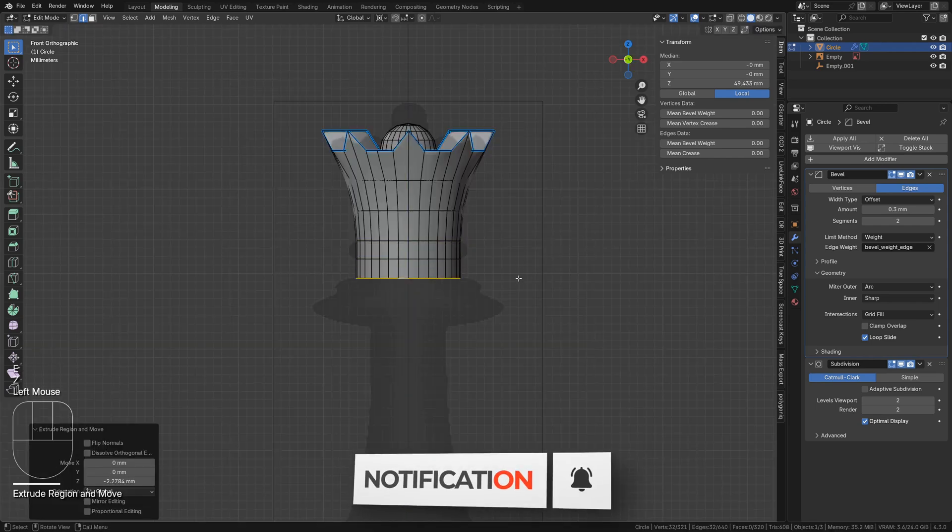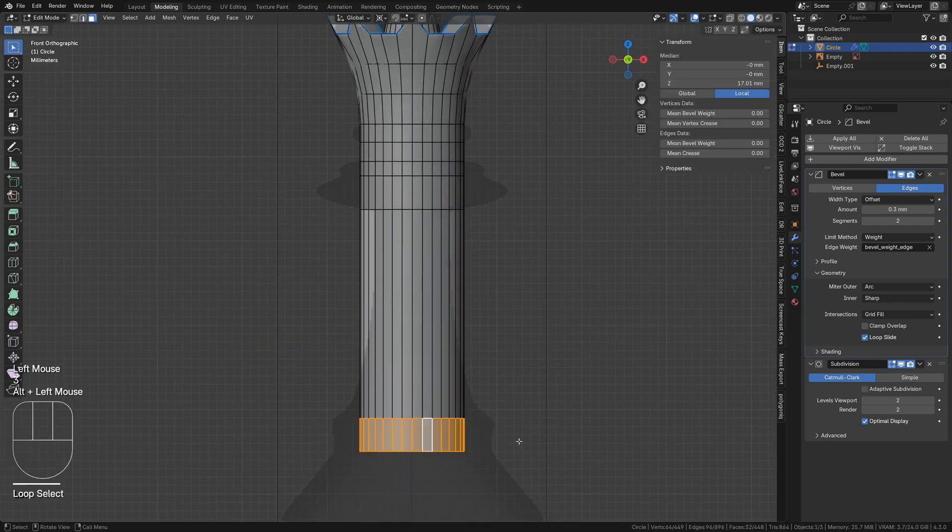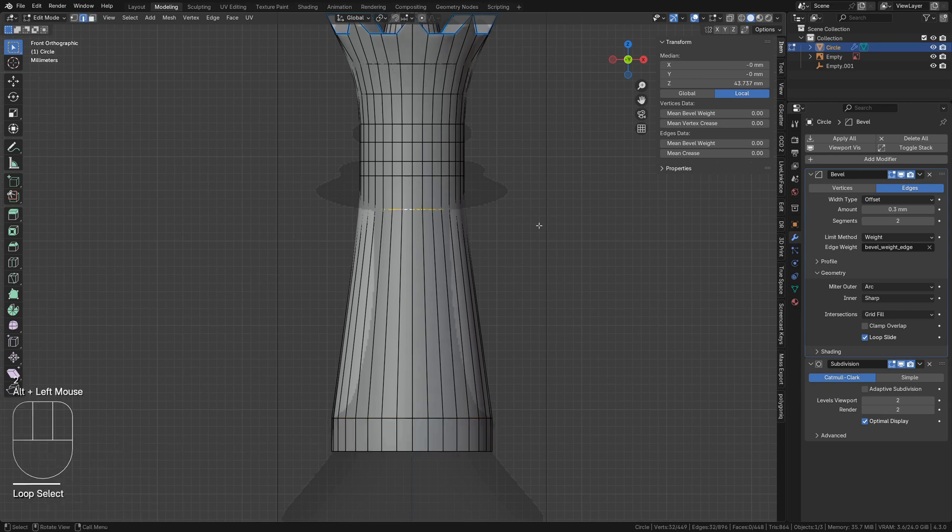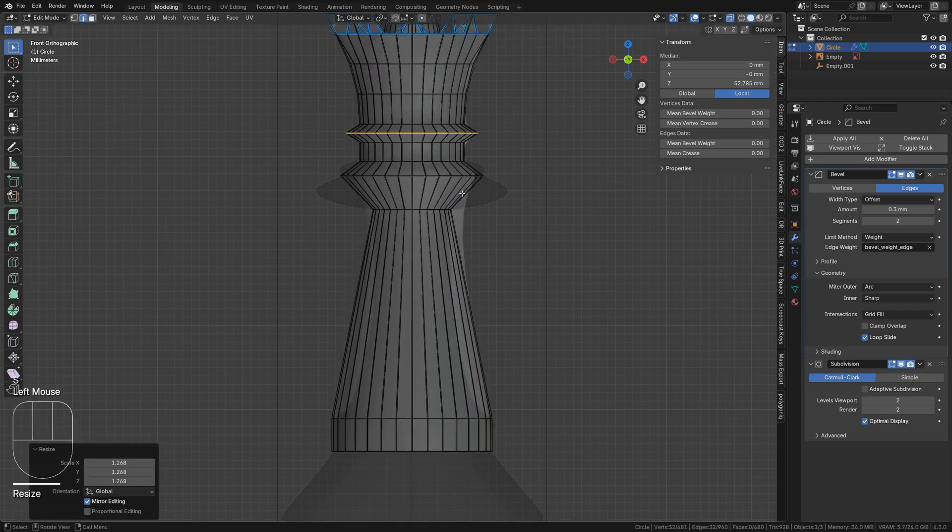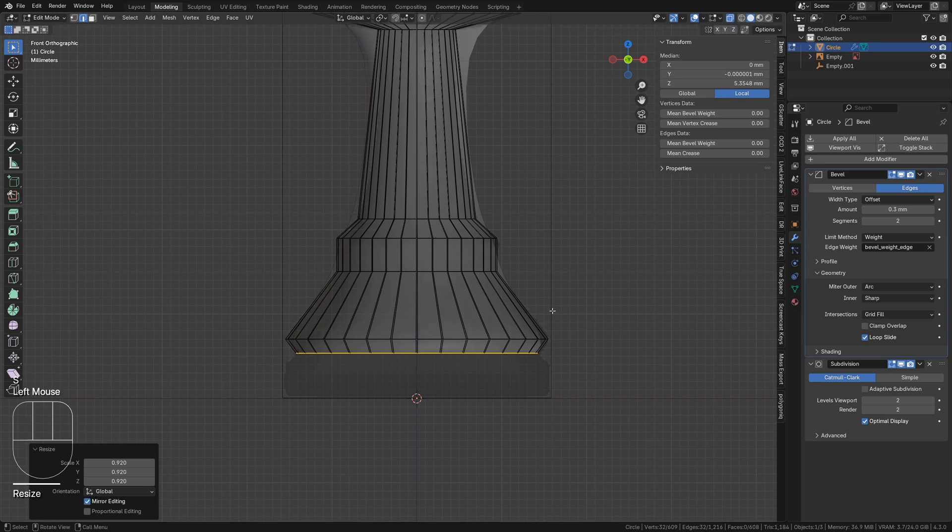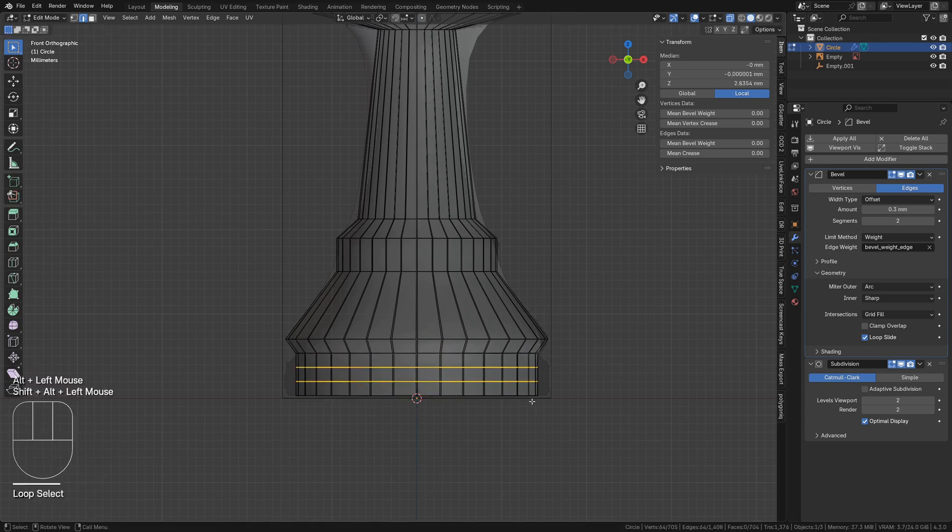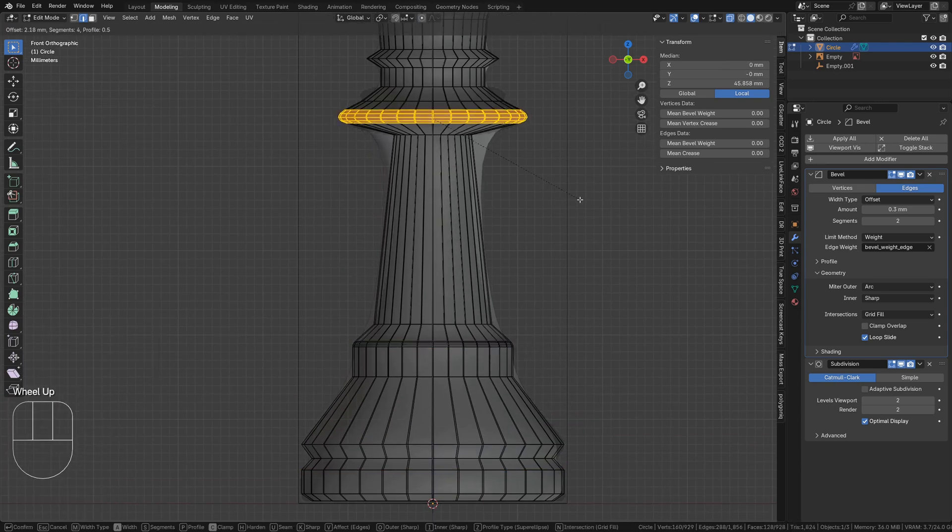Back in front view, we can select the lowest edge loop and repeat the process we used when making the pawn, extruding in the Z direction with the E and Z keys and using S to scale to the extreme wide and narrow parts of the silhouette.